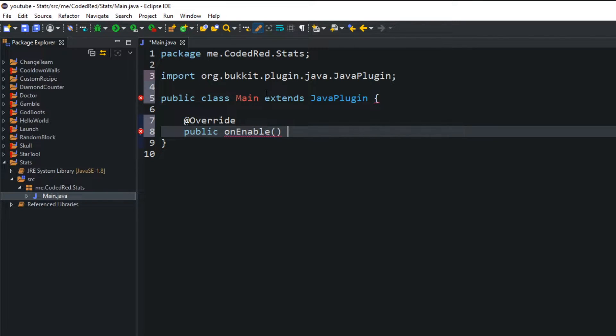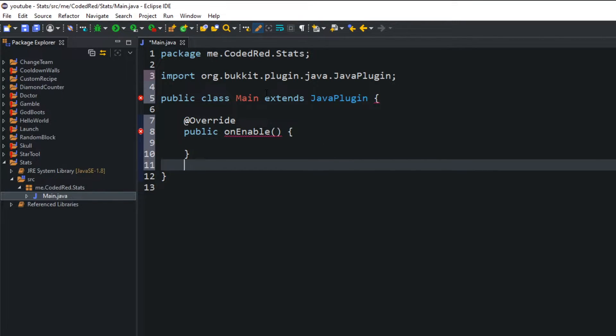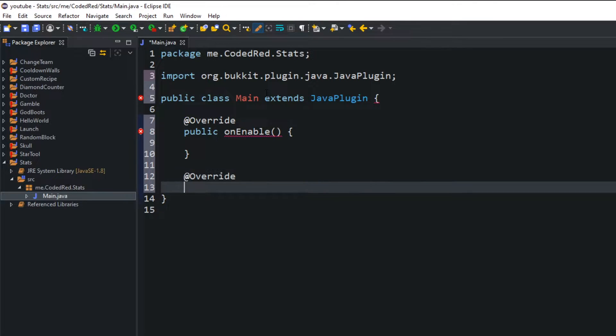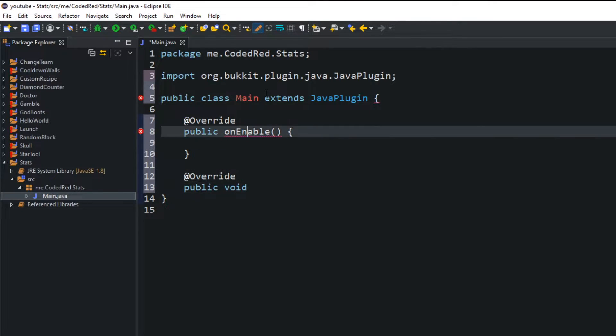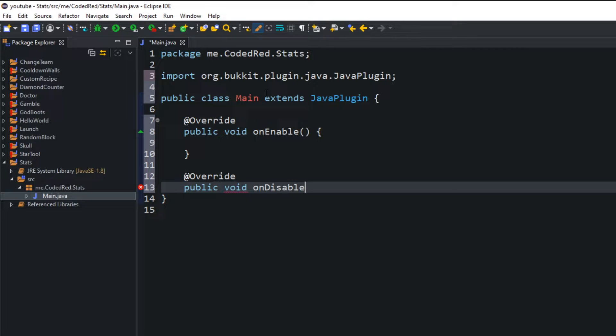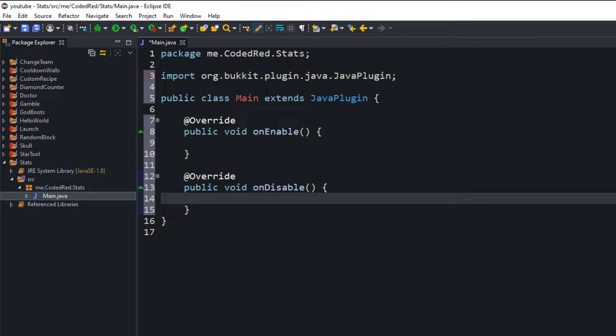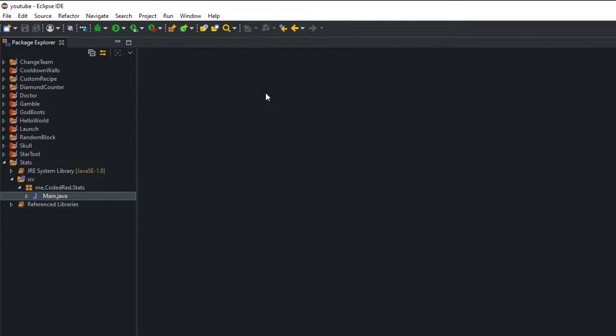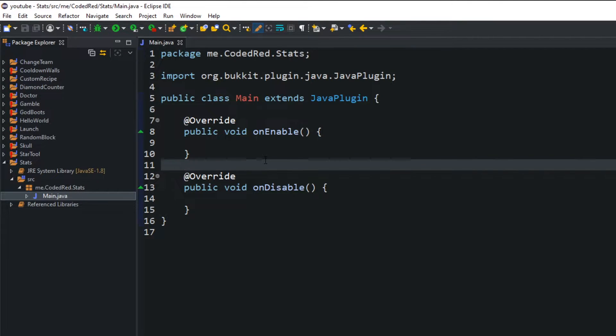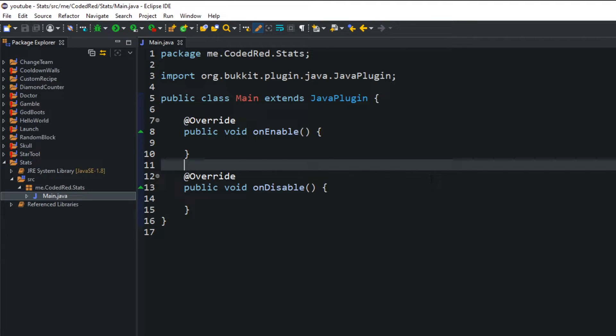We'll be using the onEnable today. And basically what these do, when the server starts up the onEnable runs, when the server shuts down the onDisable will run. All right, once we have that created we're actually going to create a command class.